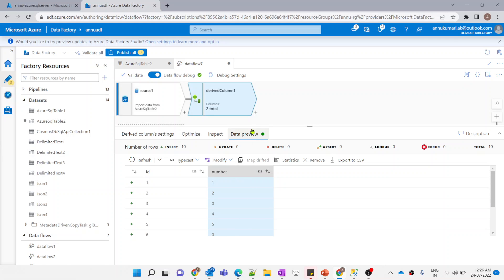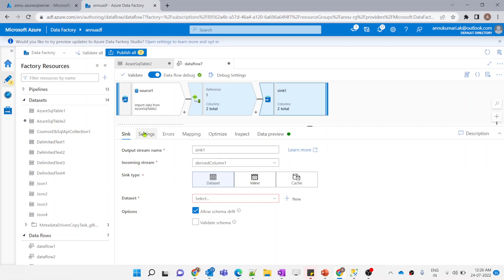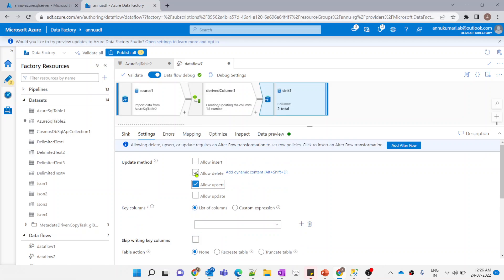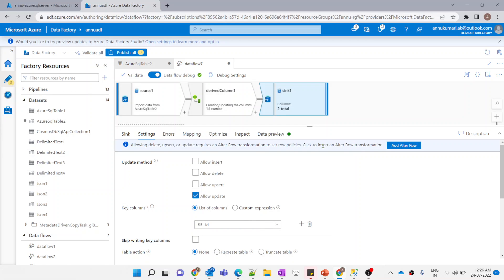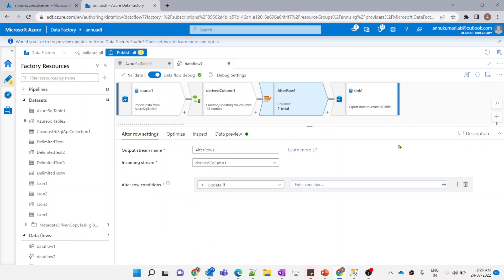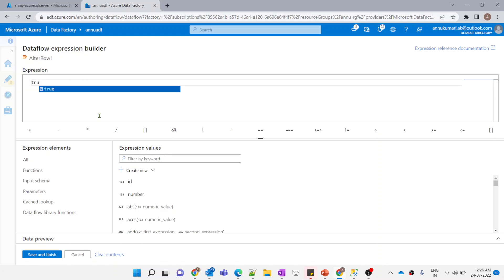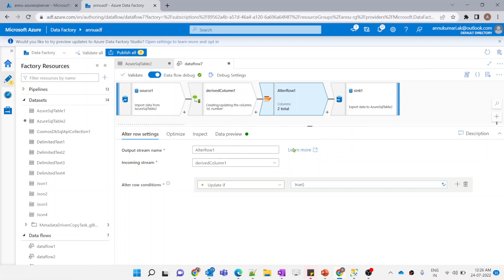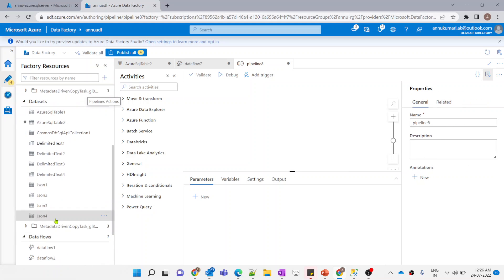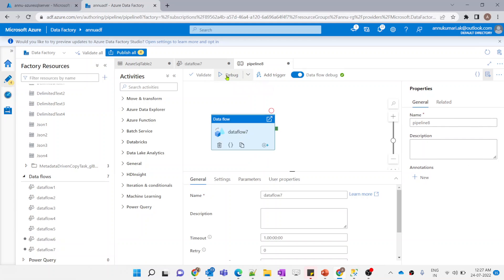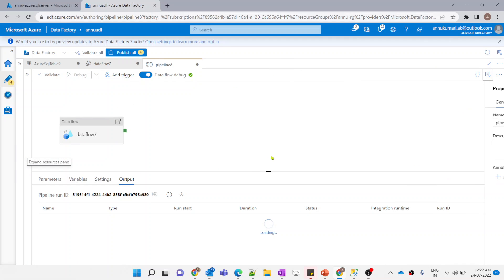Now we load this data back into the same table using a Sink transformation with the same dataset. In sink settings, instead of insert we select Update, specifying the ID column as the key. A pop-up prompts us to add an Alter Row transformation — we click it and set the update policy condition to 'true' so the update applies to all rows. Then I create a pipeline, add this data flow, and hit debug to run it.